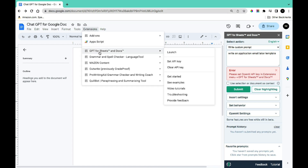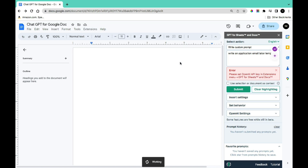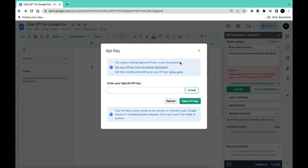To configure ChatGPT for Google Docs, come back to Extensions, hover over GPT for Sheets and Docs, and you'll see Set API Key. Click on that and it will open the page where you can set your API key, where you'll be requested to enter your OpenAI API key.